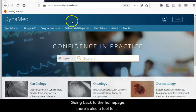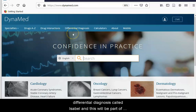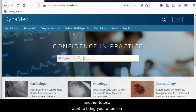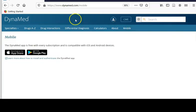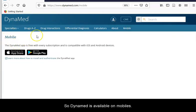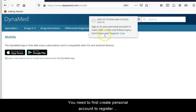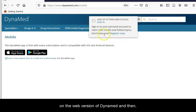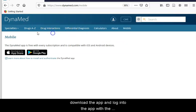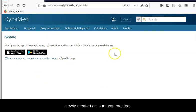Going back to the homepage, there is also a tool for differential diagnosis called Isabel, which will be covered in another tutorial. Dynamed is also available on mobile. You need to first create a personal account on the web version of Dynamed, then download the app and log in with the newly created account.